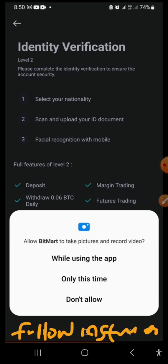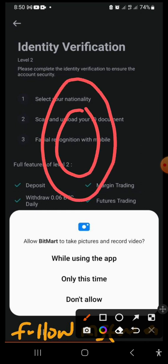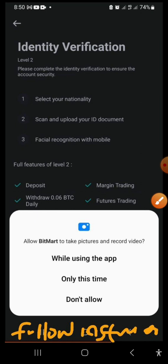After submitting your ID card, the facial verification step will come up. Hold the phone steady, make sure your face fits inside the circle shown on screen, and it will capture. Within a few minutes, your account will be verified.